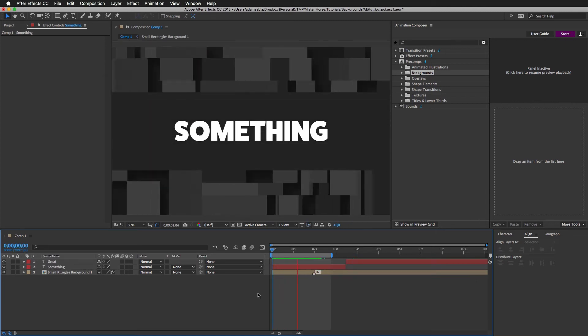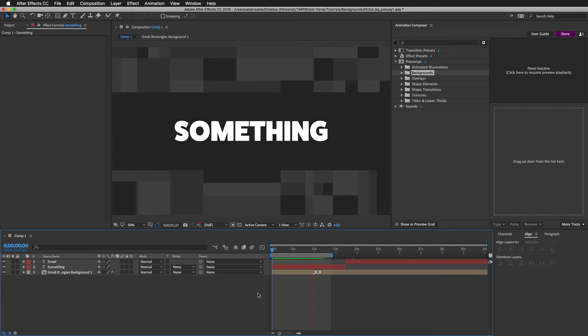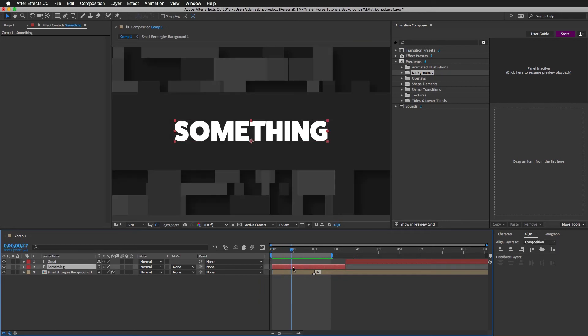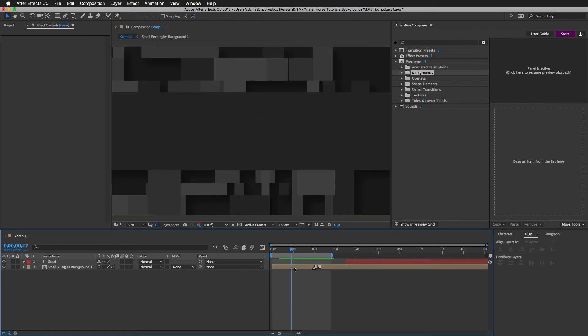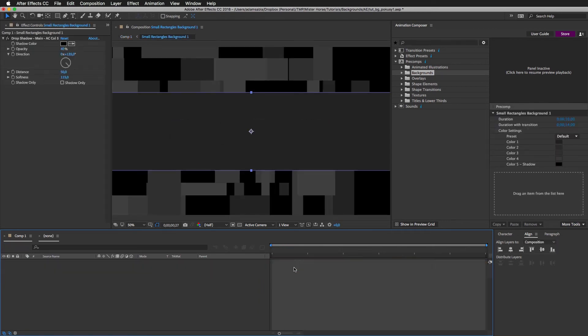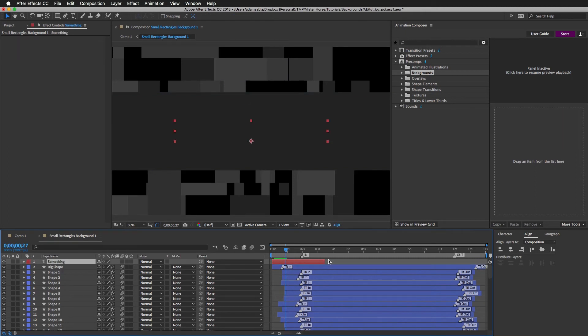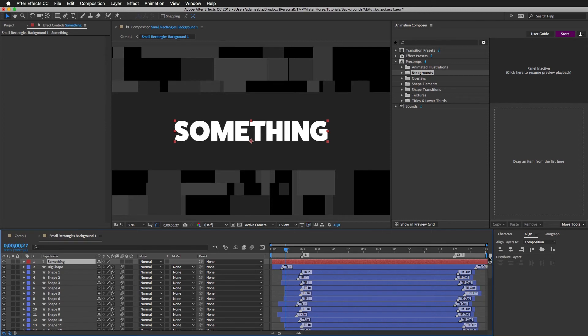So this is what we got. And here's what I'm gonna do. I'm going to take this layer, cut it, and put it inside this composition and paste it. Make it longer.